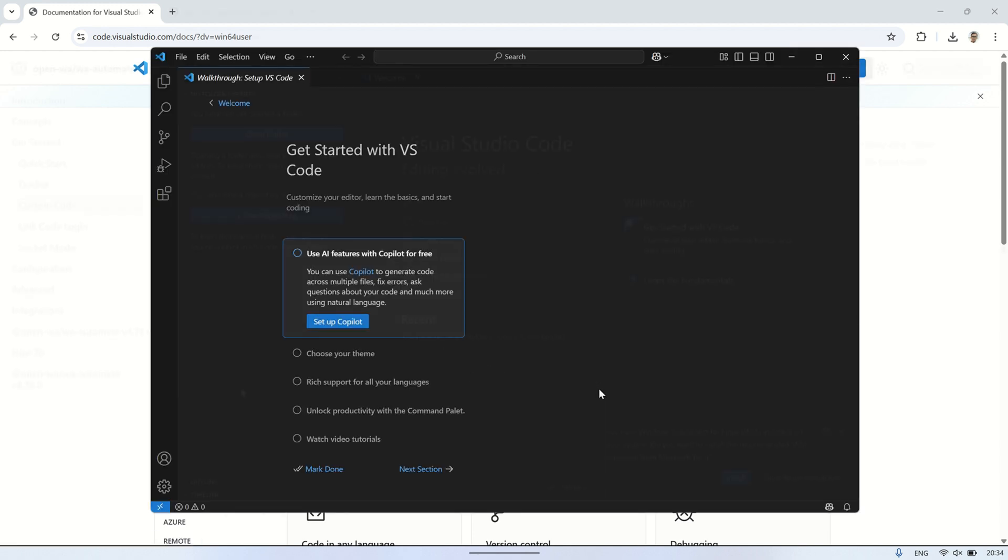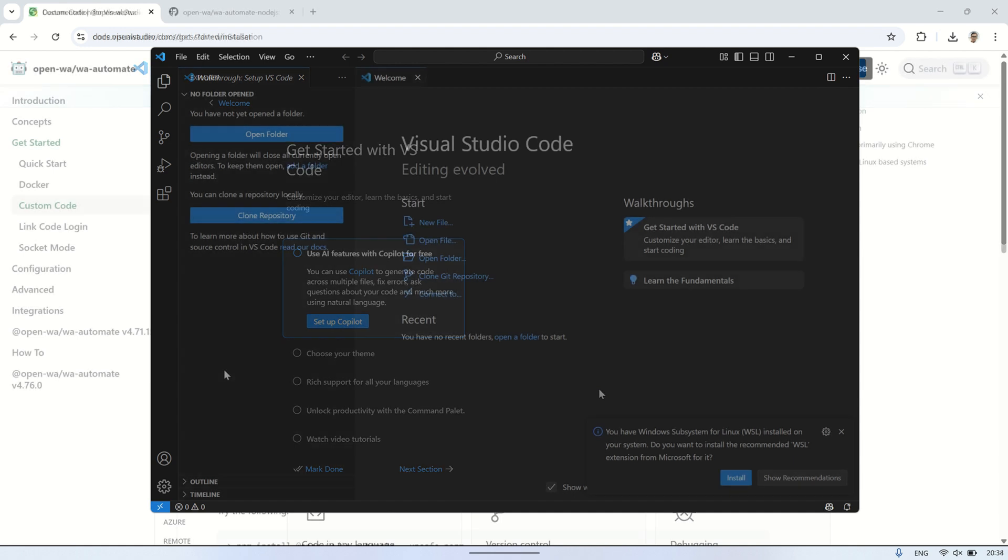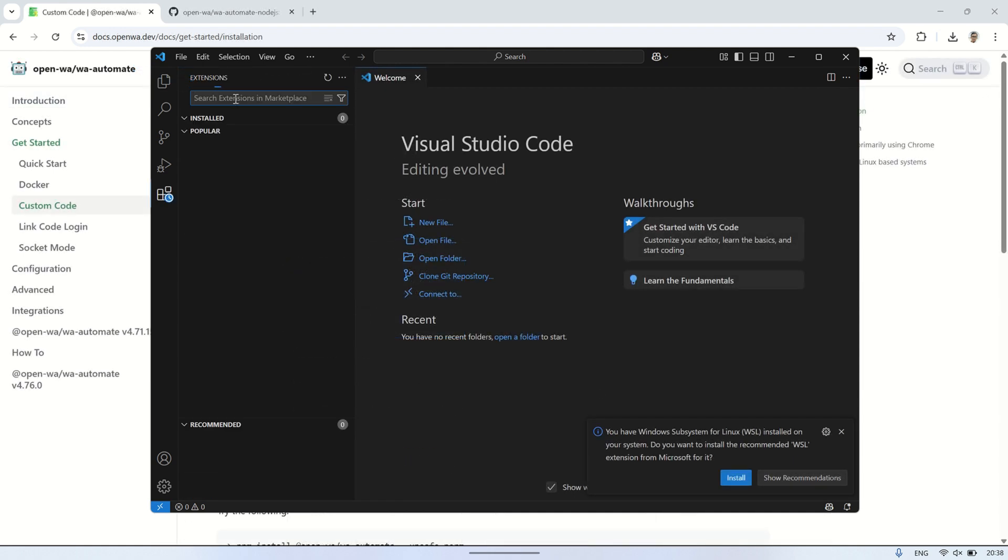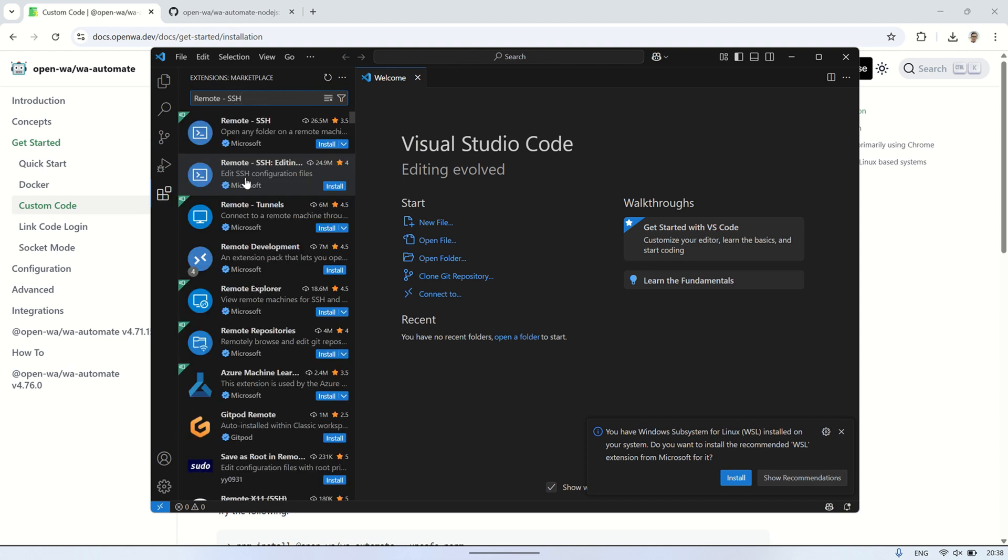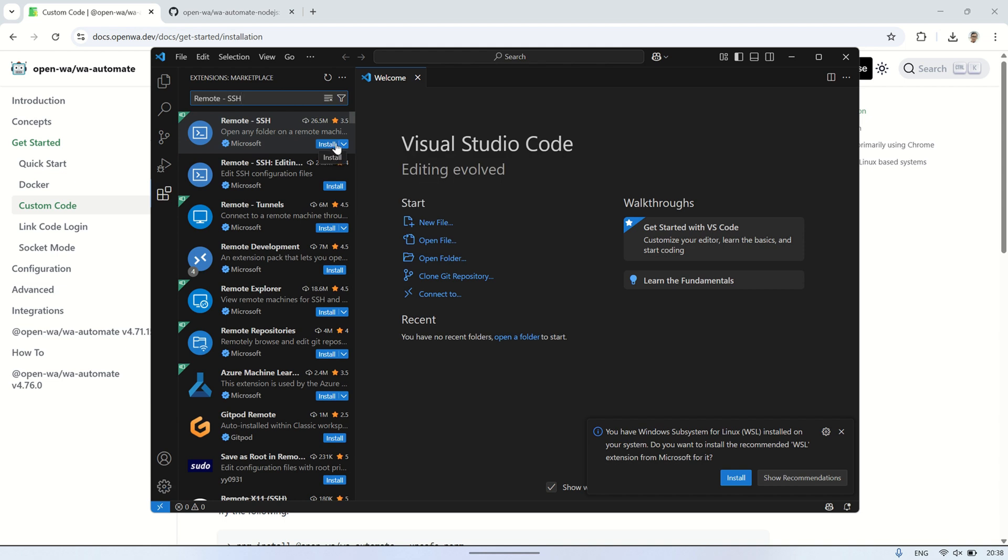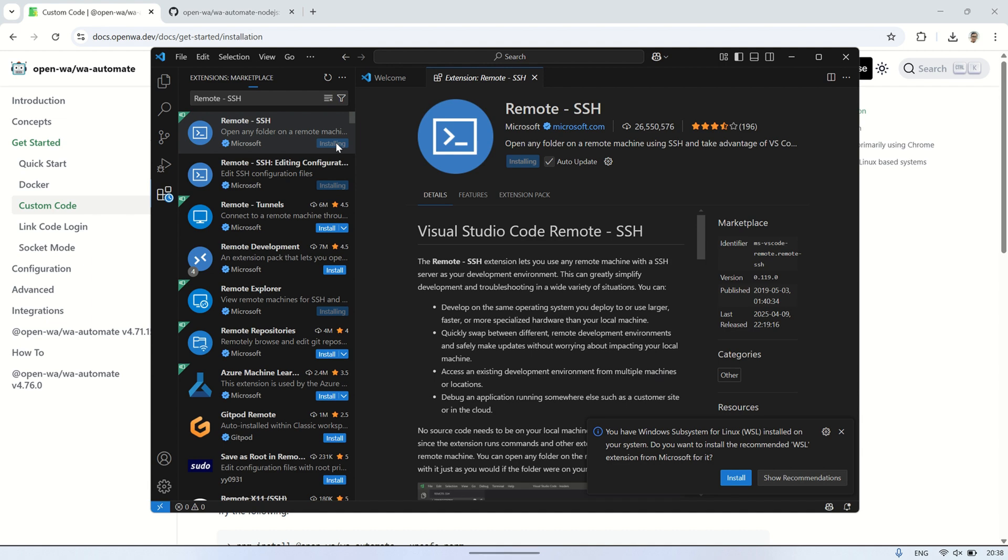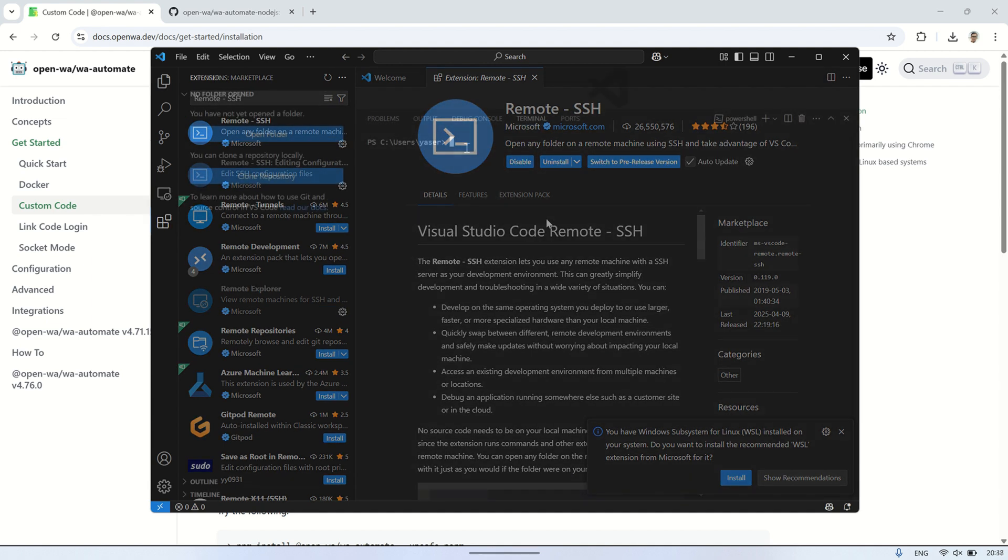Next, in Visual Studio Code, go to the extensions view and search for Remote SSH. The Remote SSH extension allows you to connect to a remote machine, like your VPS, over SSH directly from Visual Studio Code. This means you can edit files and run commands on your VPS as if you're working locally on your computer, all within the VS Code interface.